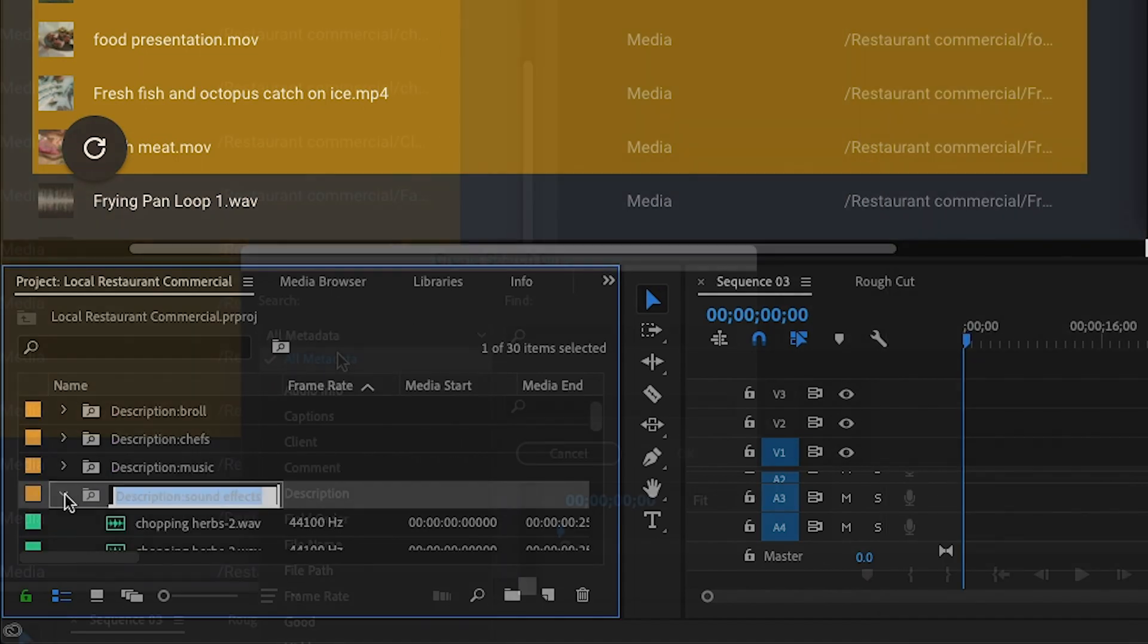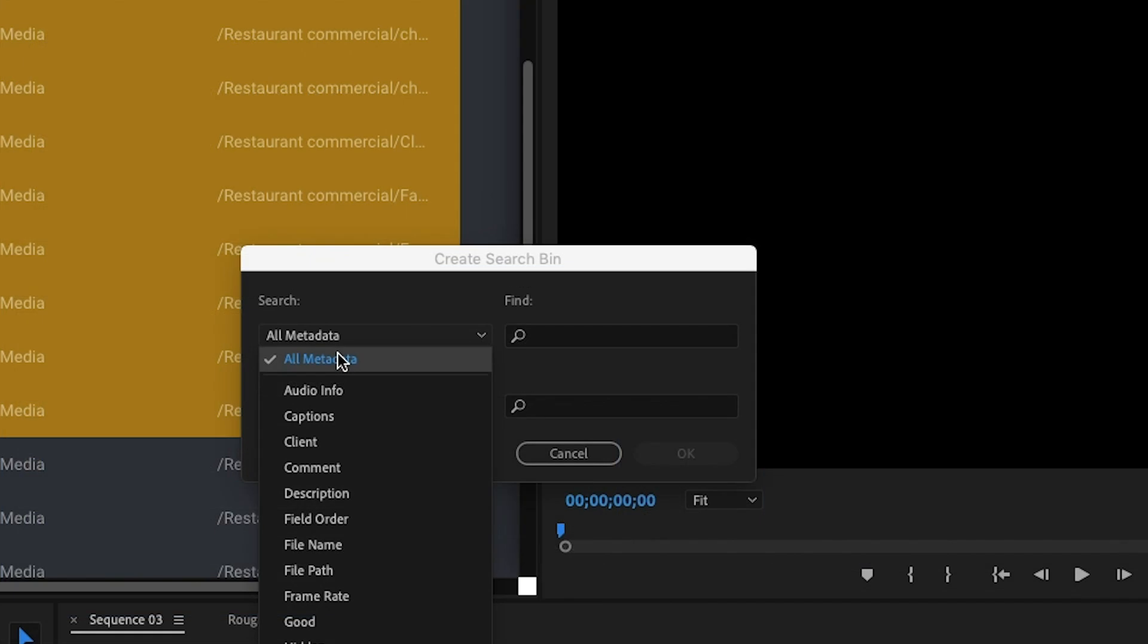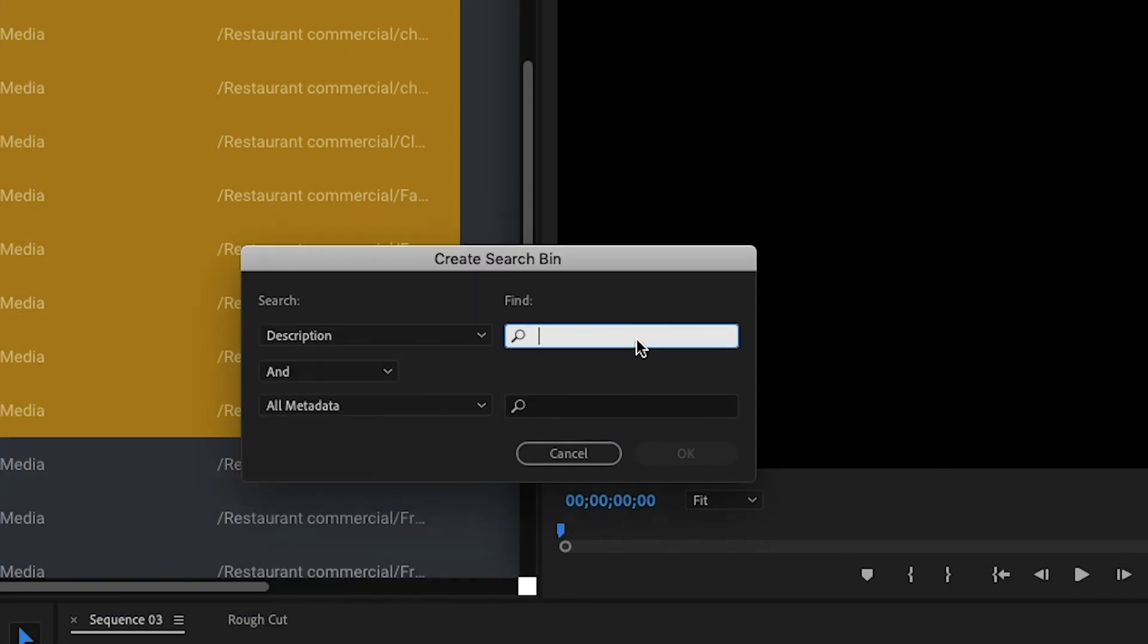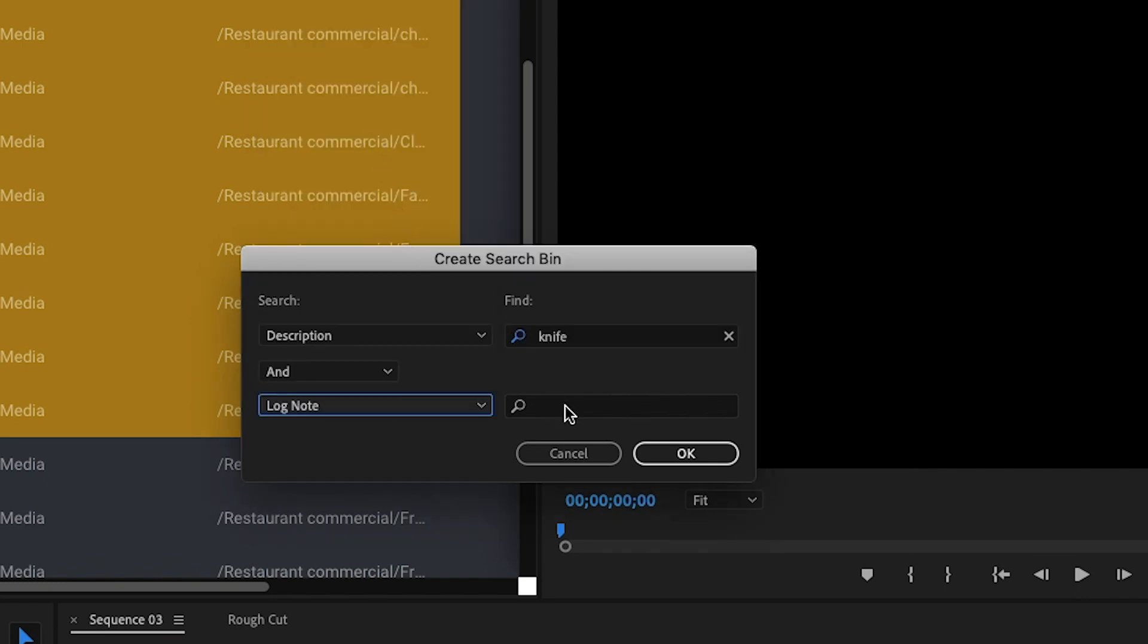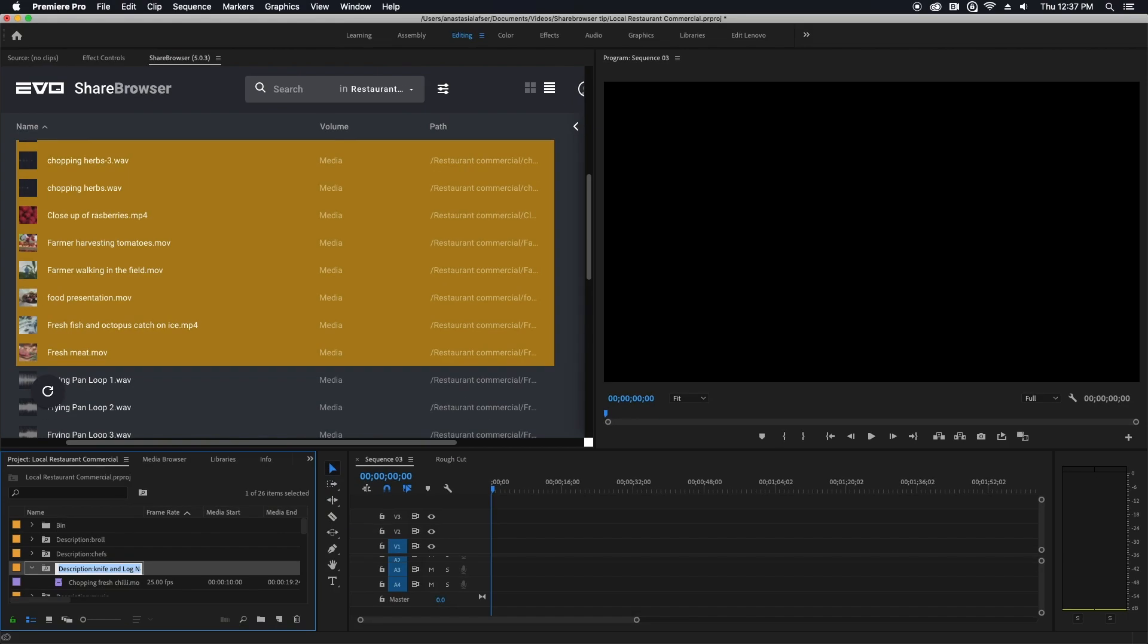On a side note here, you can actually use up to two variables to create a search bin. For example, you can have a description which would use your ShareBrowser tags and or another metadata field like log notes, which would use your ShareBrowser comments.